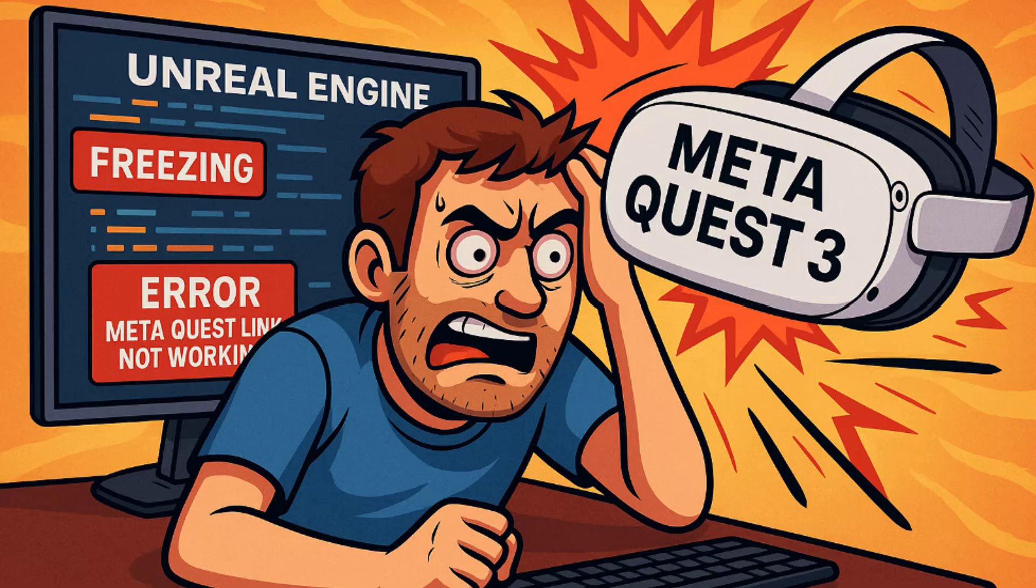But even more so than that, Quest 3 standalone development is just not a fun experience. So I'm going to go into some of the things that I had to do.